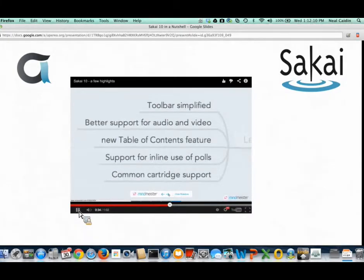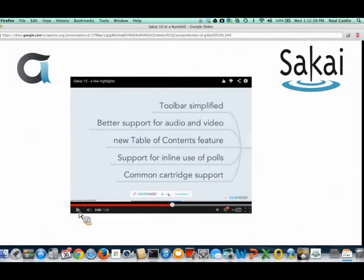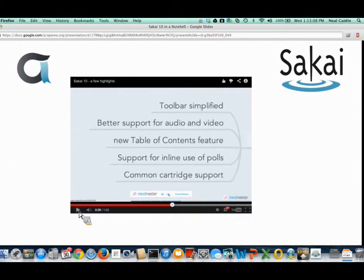Lessons continues to grow in popularity and interest. Compared to Sakai 2.9, where Lessons was introduced as a core tool, Sakai 10 brings a simplified toolbar, better support for audio and video, a new table of contents, and support for inline use of polls. On the standards side, common cartridge support is improving — in fact, with 10.1, which should be released in the next several weeks, there'll be support for common cartridge version 1.3 with significant testing done for compatibility with other LMSs, including Canvas.